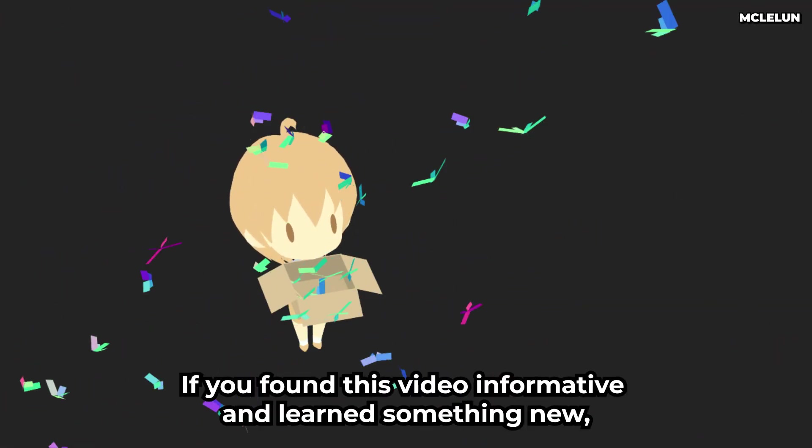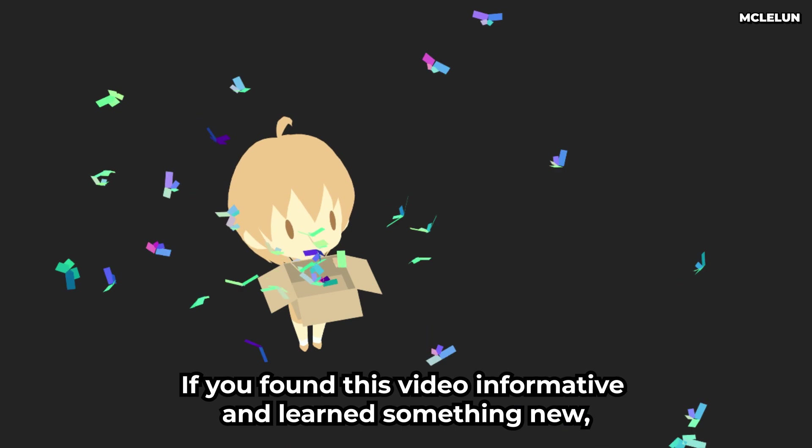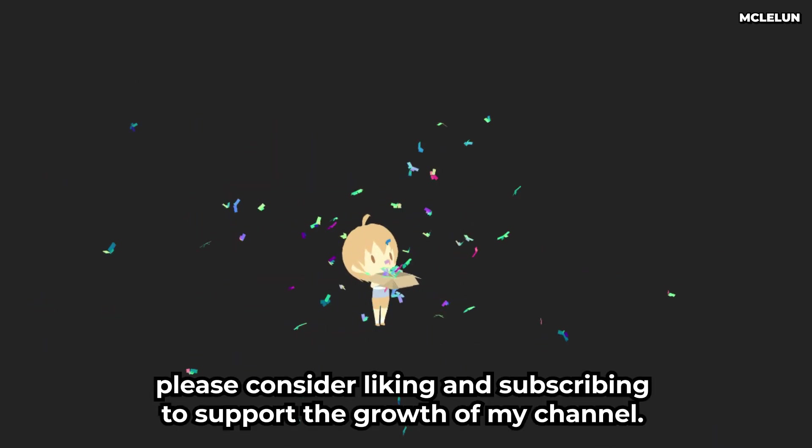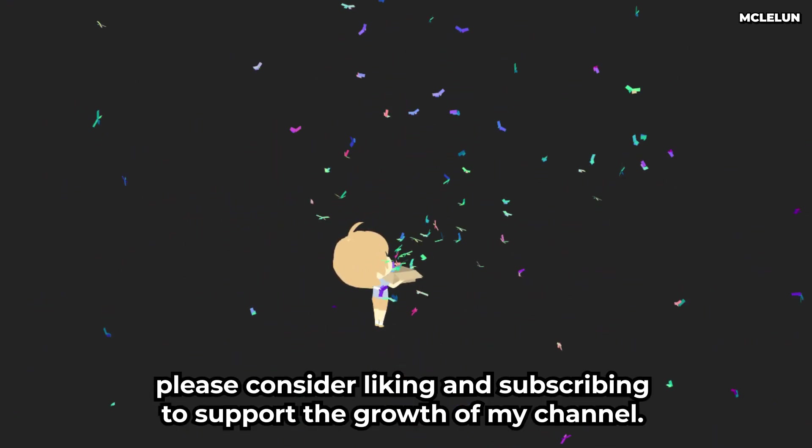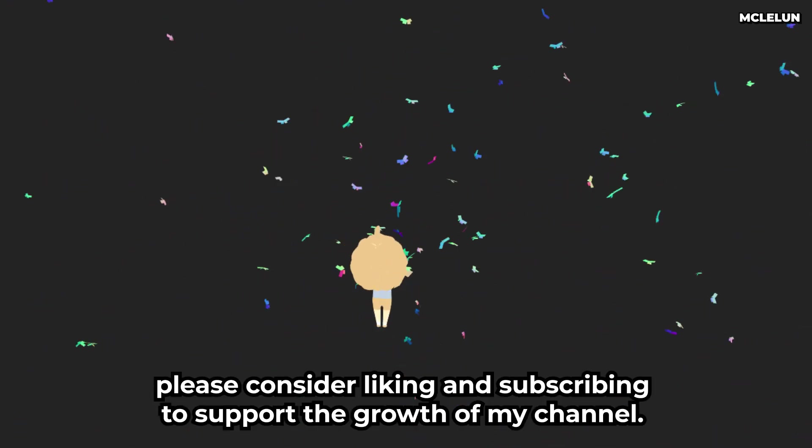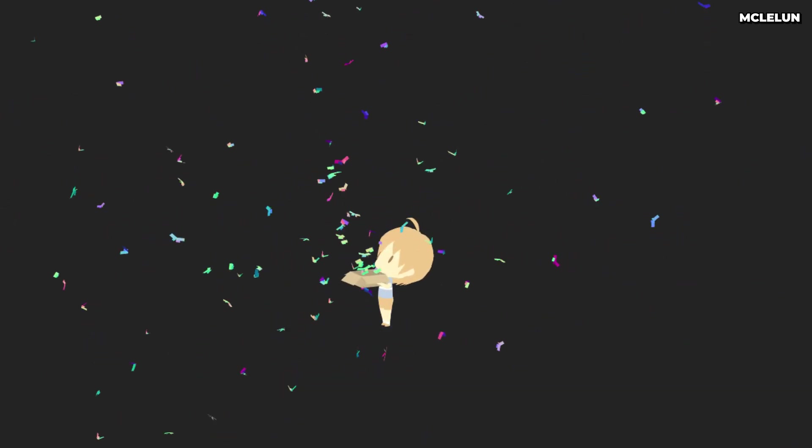If you found this video informative and learned something new, please consider liking and subscribing to support the growth of my channel. Until next time, take care.